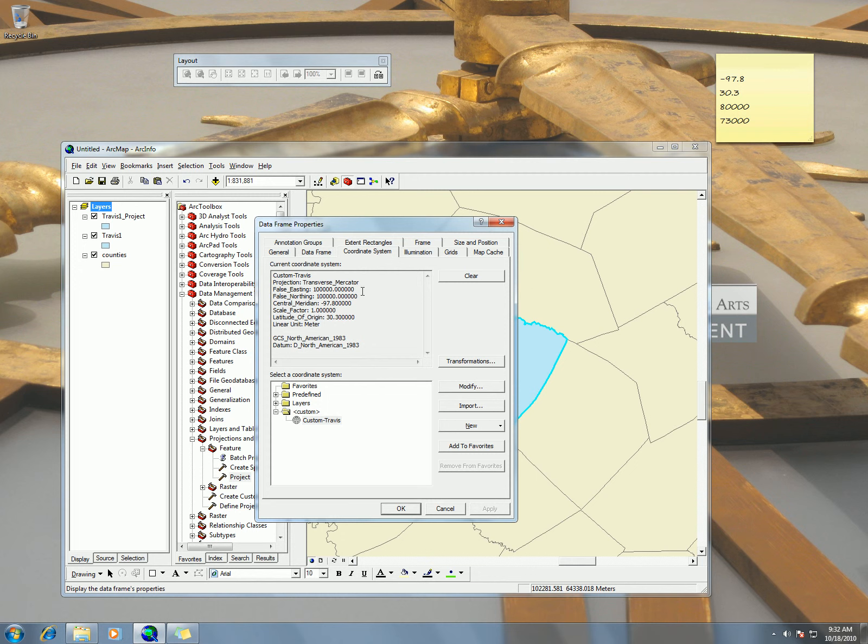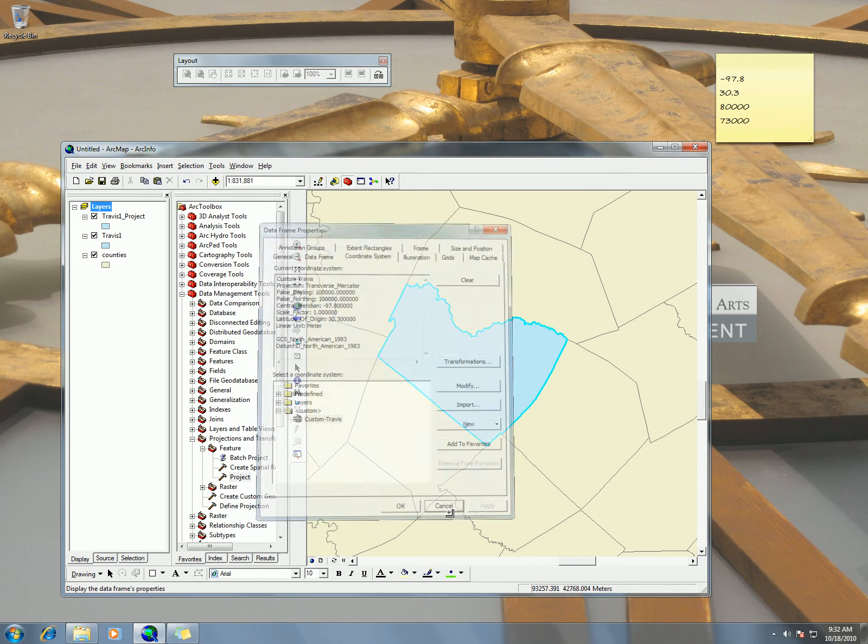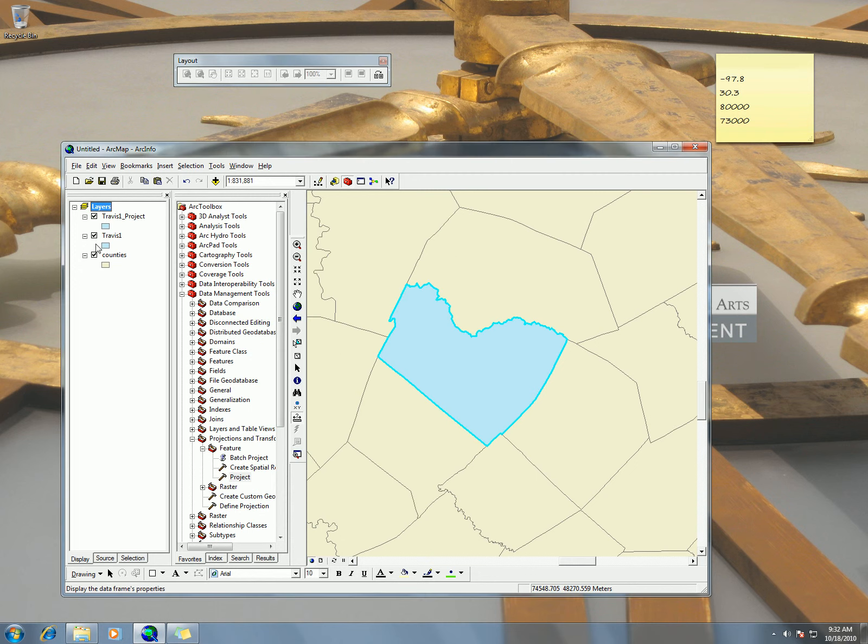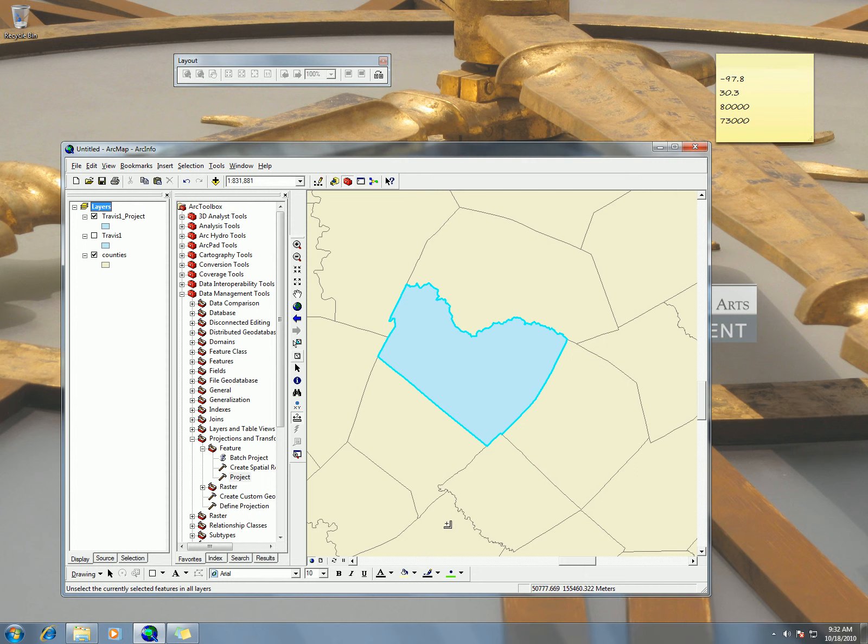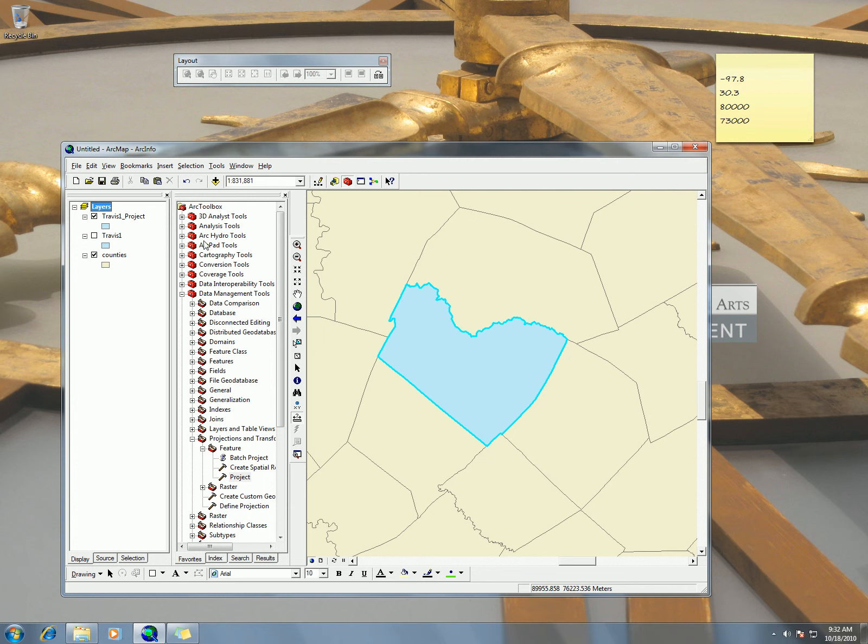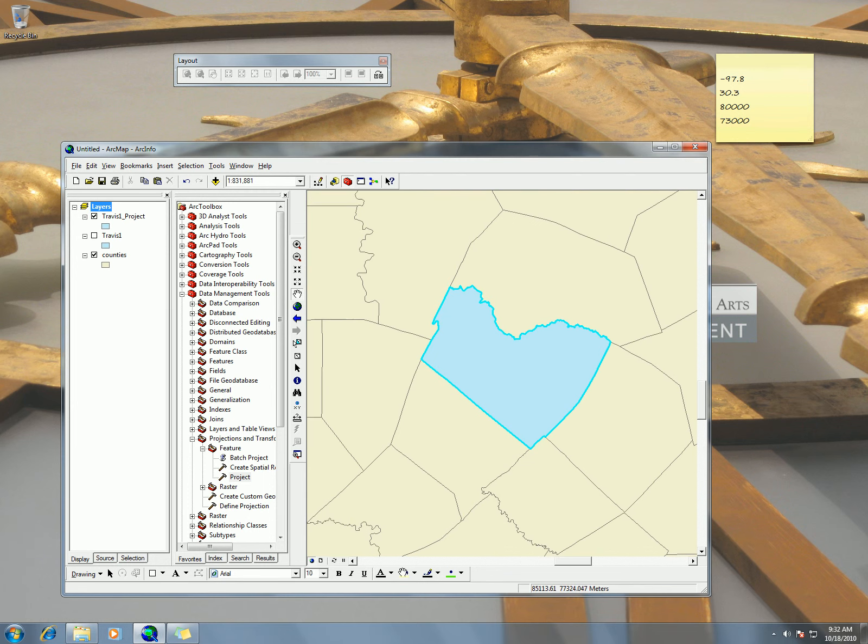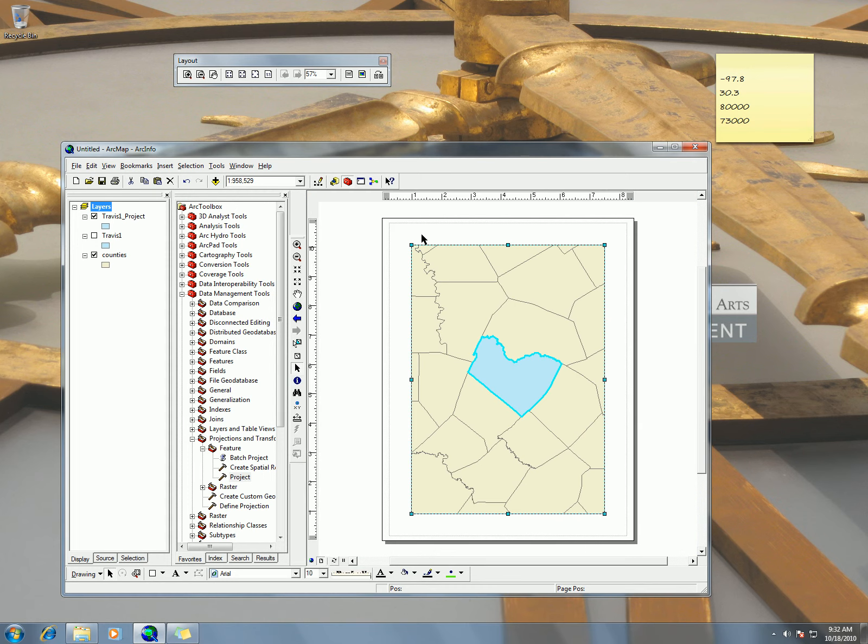So that kind of gives the idea also that there's two projections: the source data projection and then there's what your viewing projection is. The source data projection is the projection of the layer itself while the viewing projection is the projection of what you see. And there's the thing on projection on the fly. We'll talk more about projection on the fly in the class.